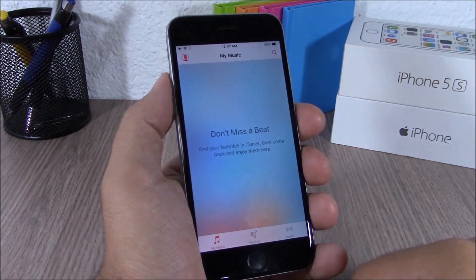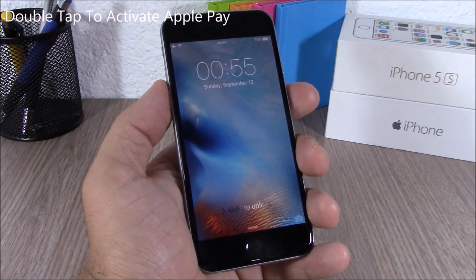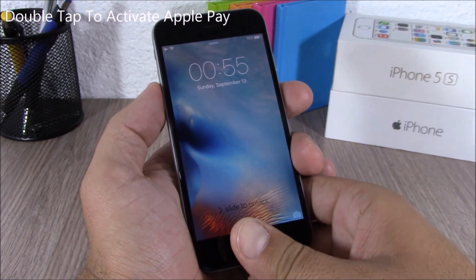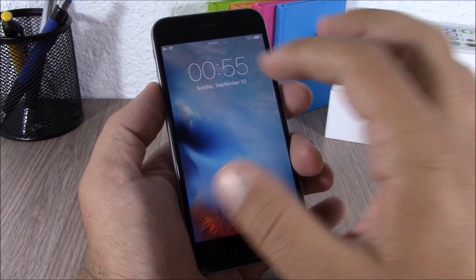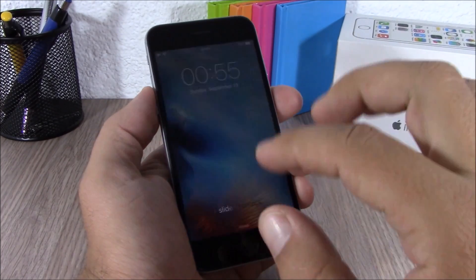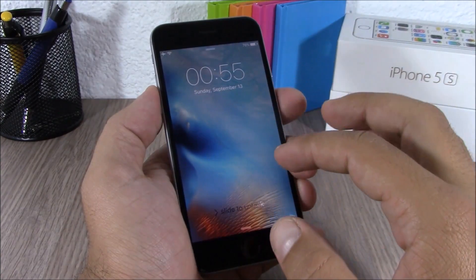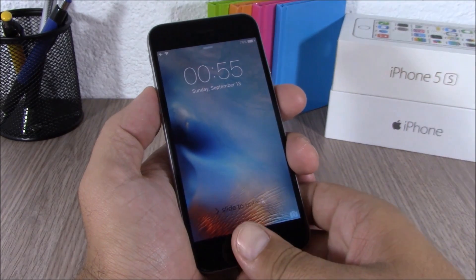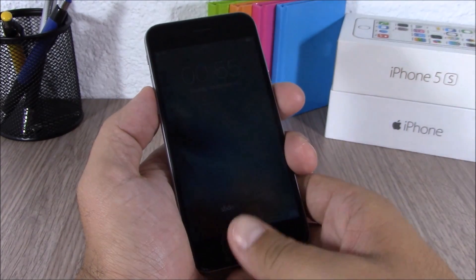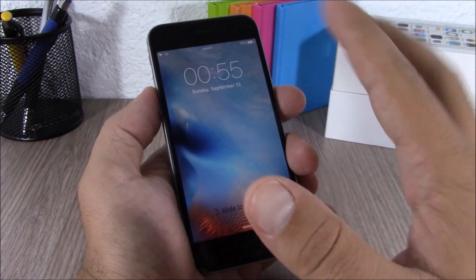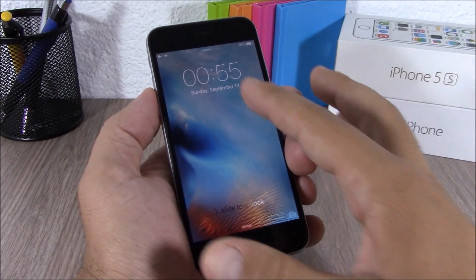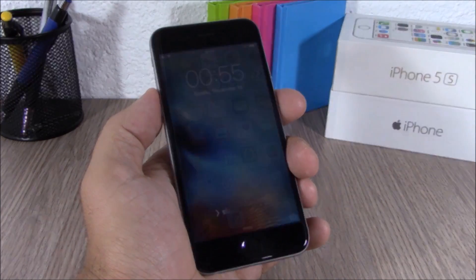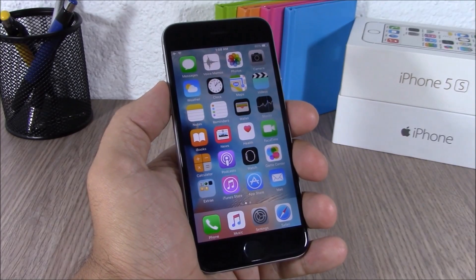When you're on the lock screen of your device, all you have to do is double tap the Home button and it will show you your Apple Pay cards. I don't have mine set up so it won't show anything, but just double tap the Home button on the lock screen and it will show your credit cards.